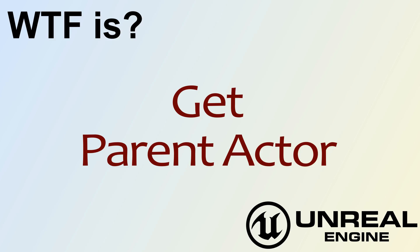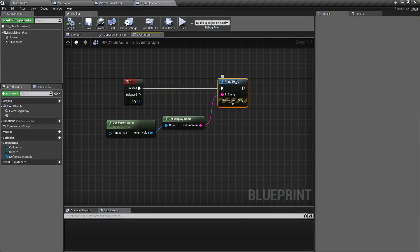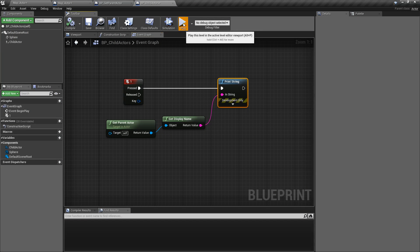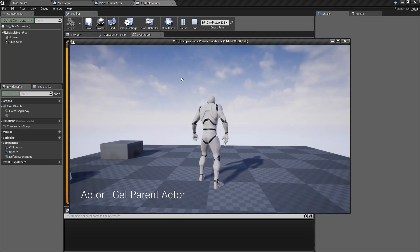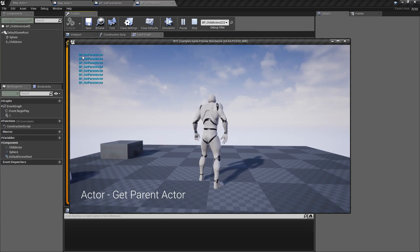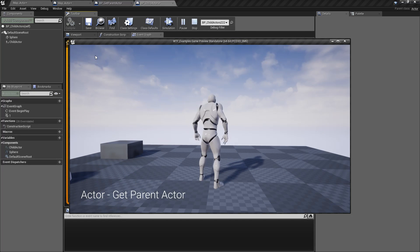Hello and welcome to the video for what is the Get Parent Actor node? This one's pretty simple. I'll hit play, push the one key a couple times, and we're going to see the BP Get Parent Actor.